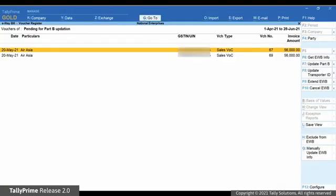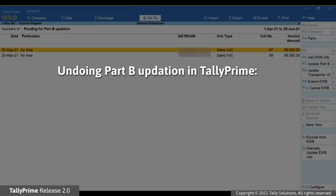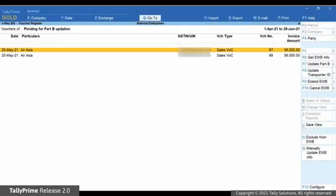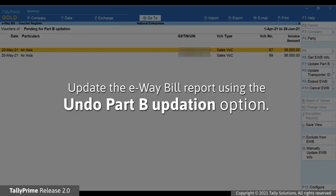Press Escape, drill down on For Part B Updation under Pending for Exchange with e-way bill system, and you can see that the transaction has started appearing here. You must know that undoing Part B Updation in Tally Prime will only remove the Part B details from the transaction — it will not have any impact on the status of the e-way bill on the e-way bill system. So you will still need to undo the Part B Updation on the e-way bill system. Thereafter, the Undo Part B Updation button will help you update your e-way bill report as the transaction moves to the appropriate section.